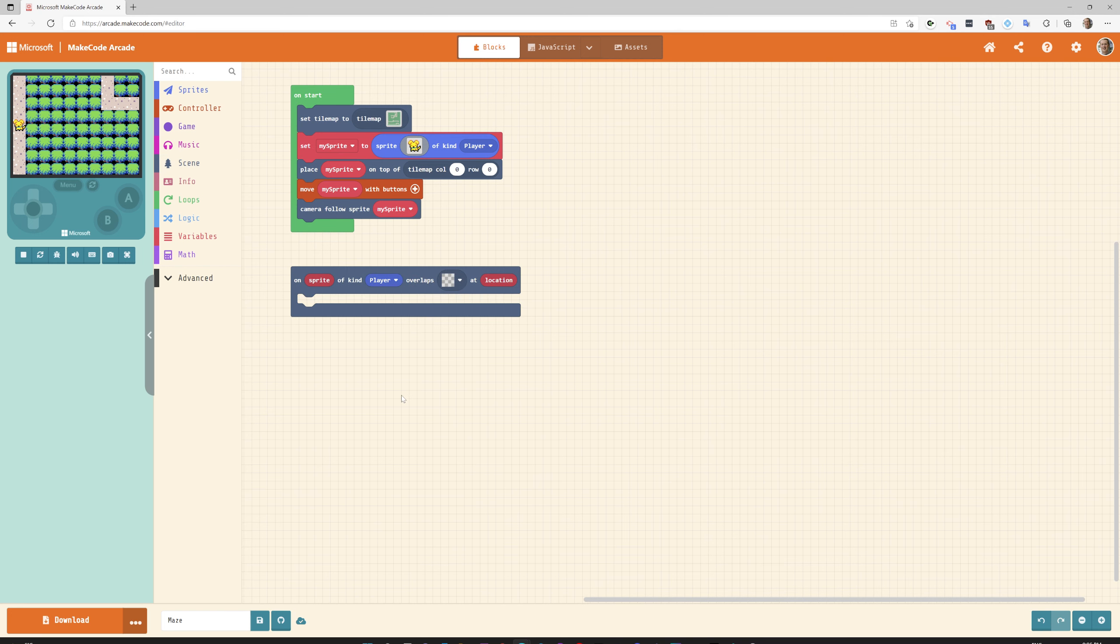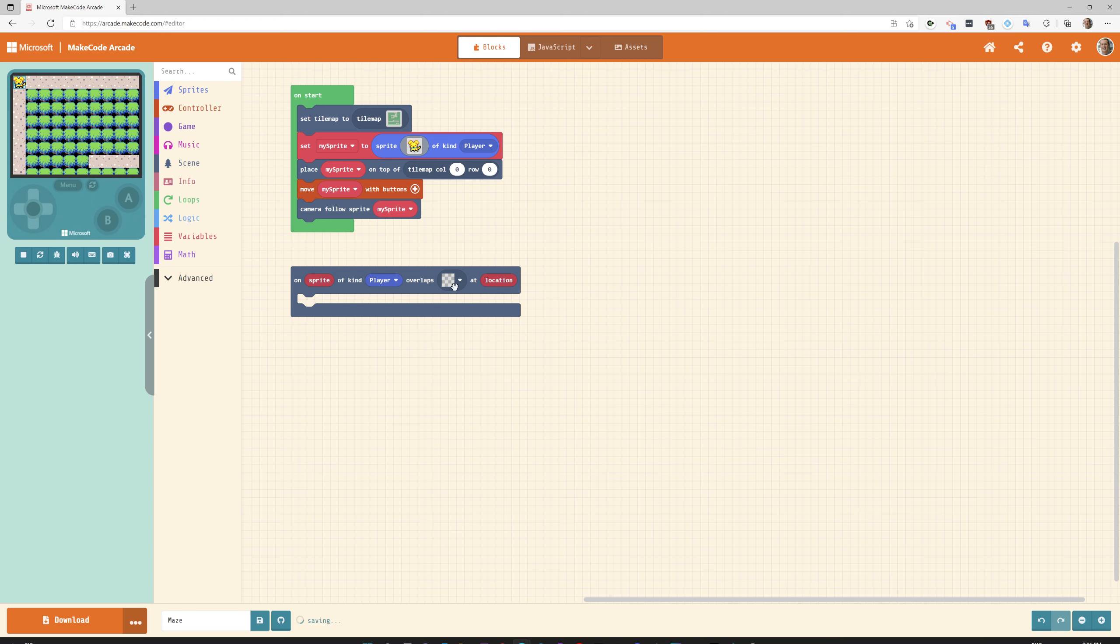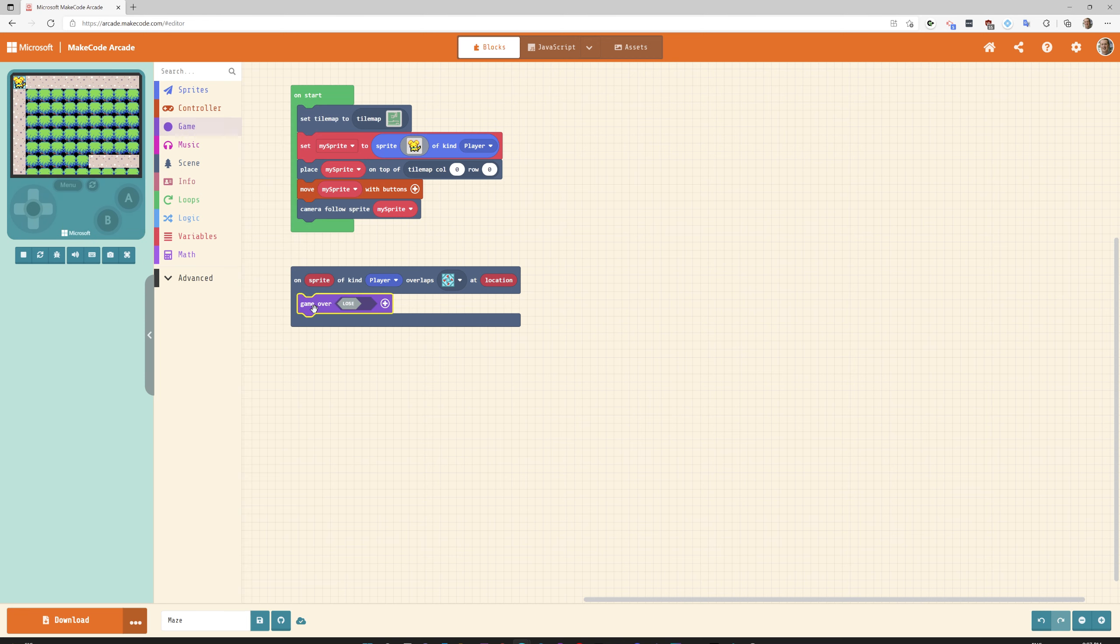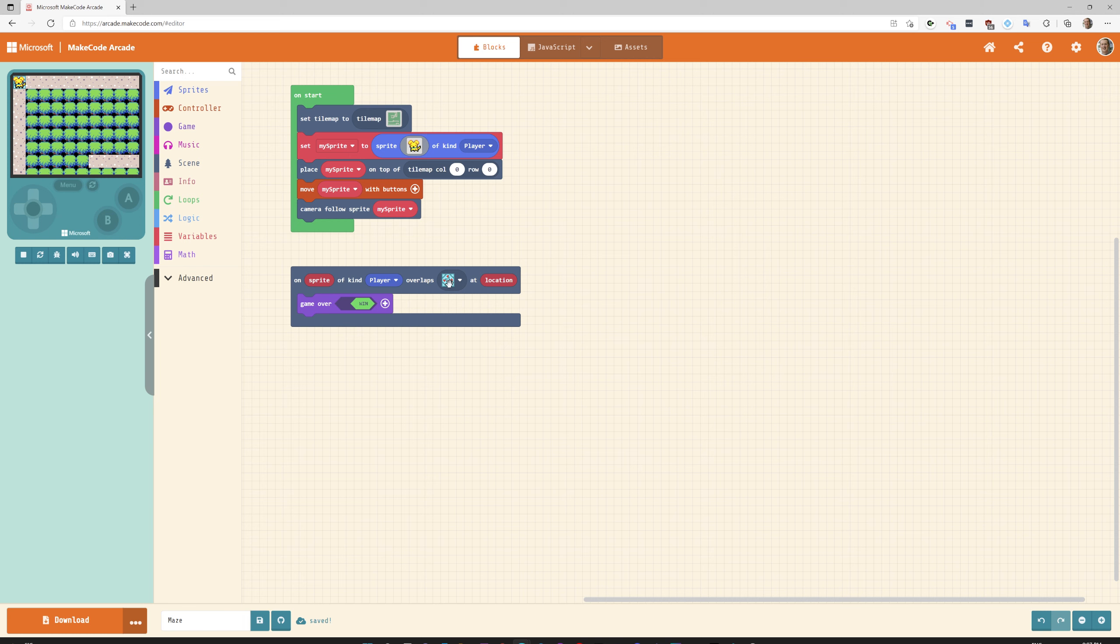What this says is if our sprite hits, and we're going to select the tile button here, red teleporter, then game win. So if I get to the red teleporter I win the game. Let's try it out.